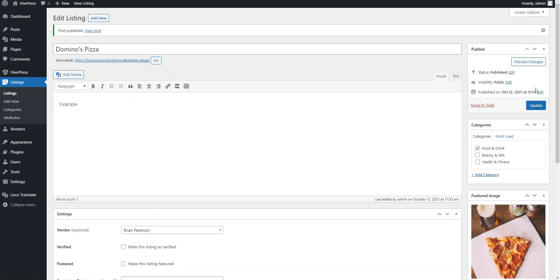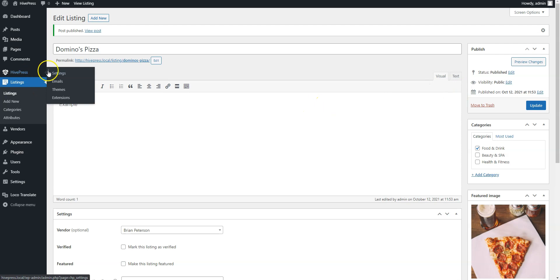If you don't want to allow users to submit new coupons, you can disable the Listing Submission feature in the HivePress Settings section.